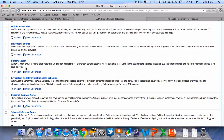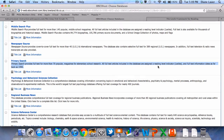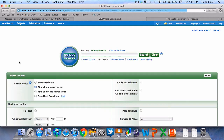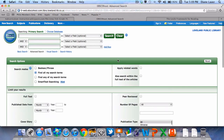The one we're particularly interested in is called Primary Search. Primary Search provides full text for more than 70 popular magazines for elementary school research. All full text articles included in the database are assigned a reading level indicator in Lexiles, so that is great for our task at hand. Let's go ahead and click on Primary Search. Once I get to Primary Search, I really like conducting an Advanced Search, which allows me to be very specific about what I'm looking for.